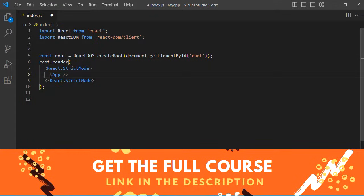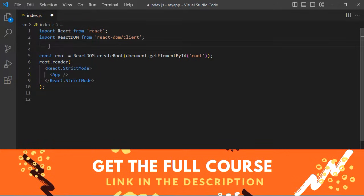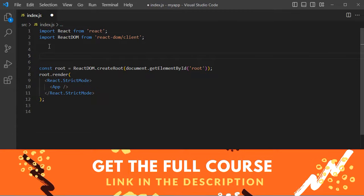Then let's create the app component because we already deleted the file that contains this component. We can create it just here. Let's create a function component.